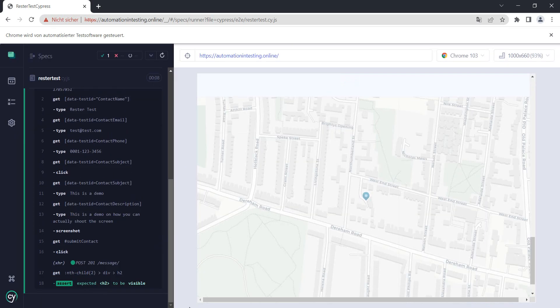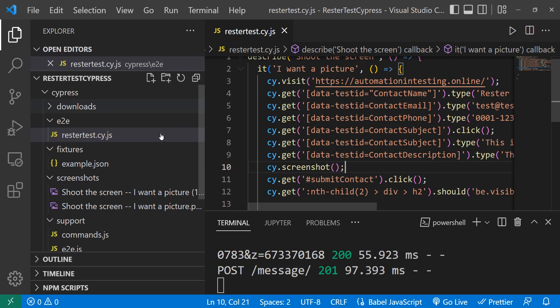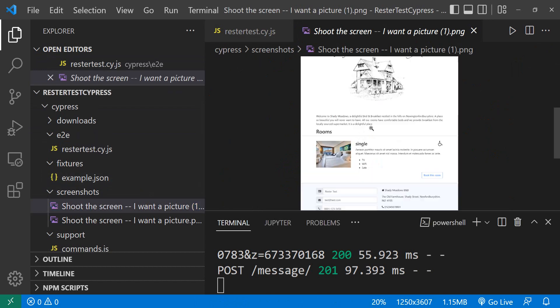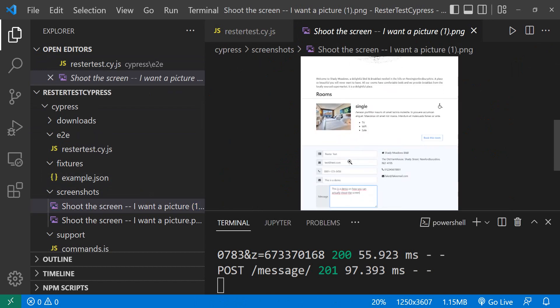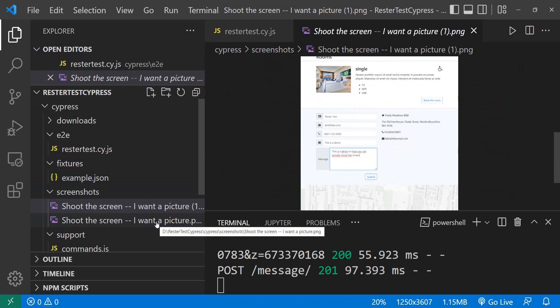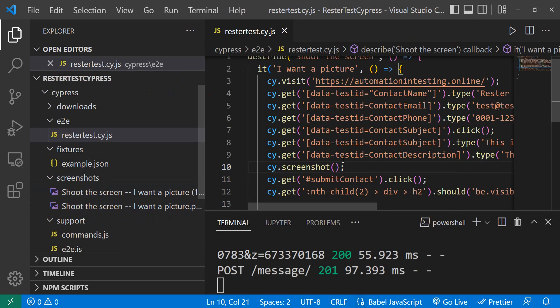We go back to Visual Studio Code and we have another image. This time with the information before we click submit. Now you might see an issue here. These screenshots have all the same name.